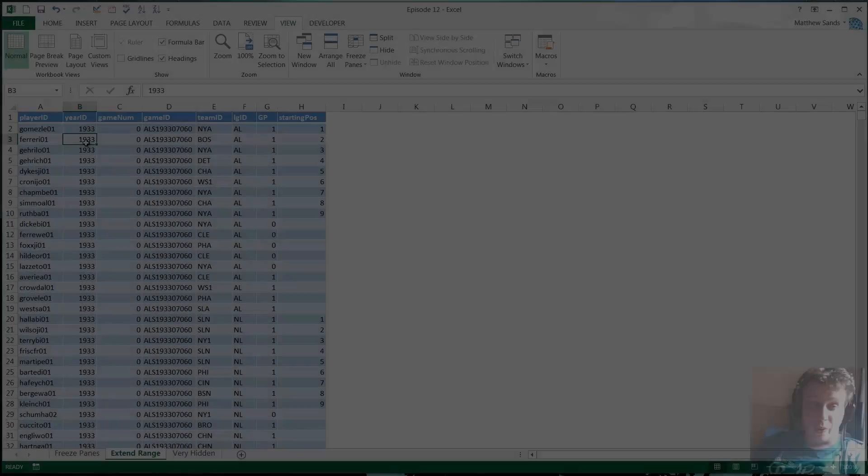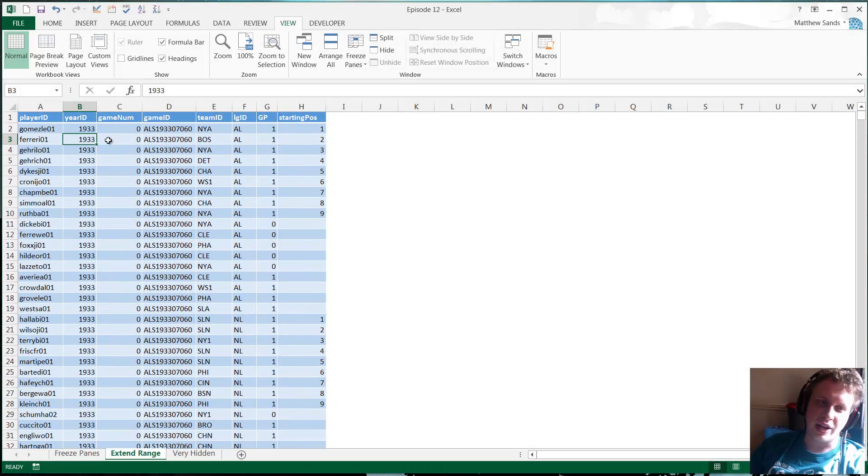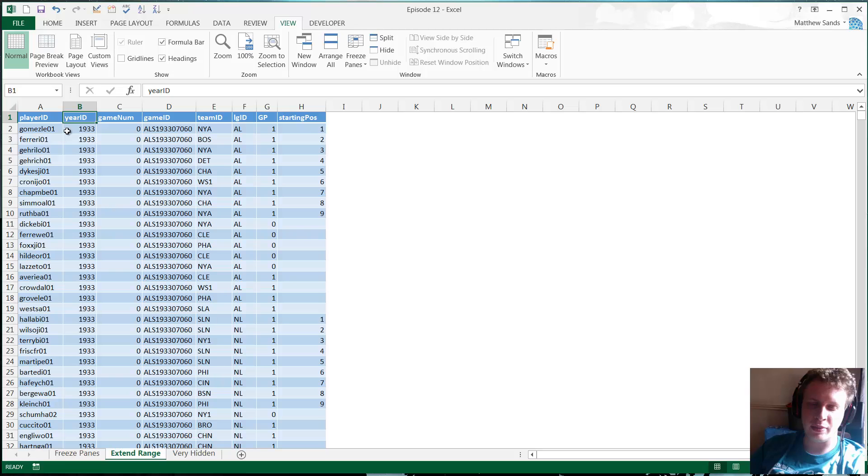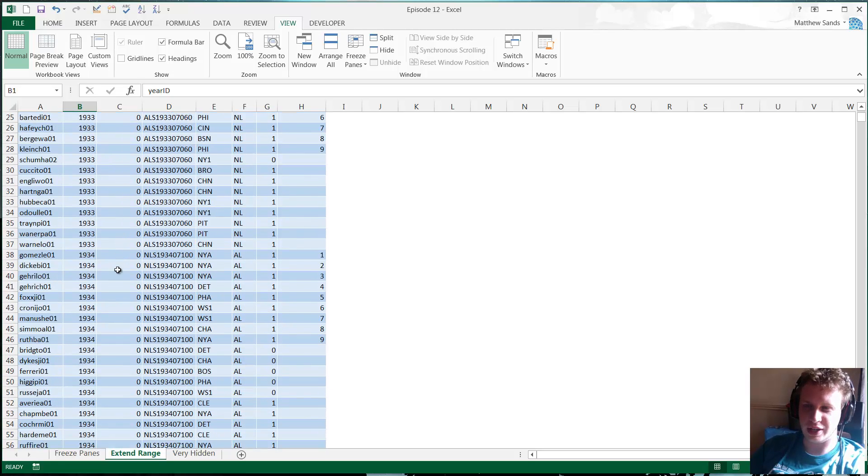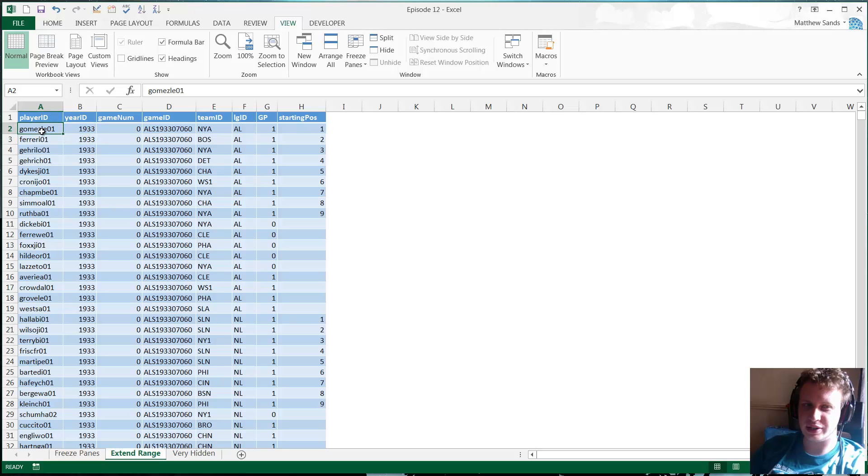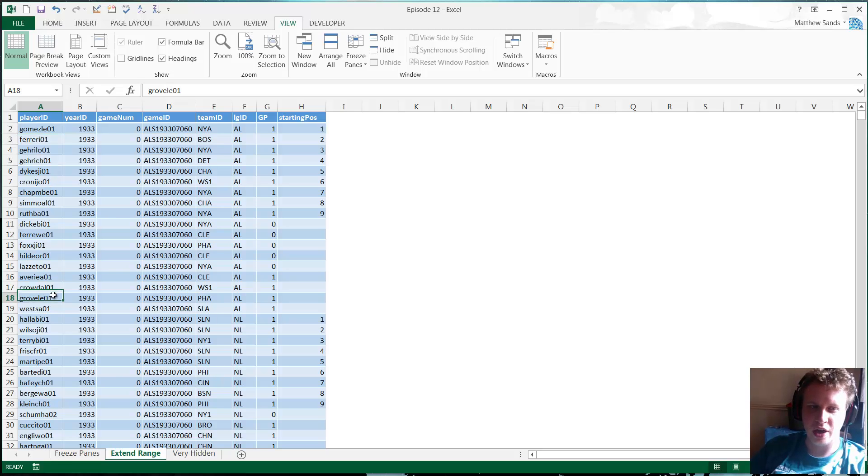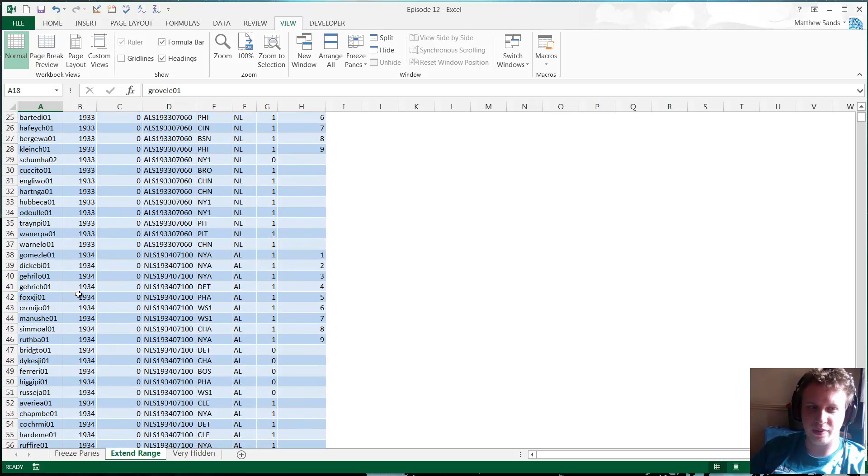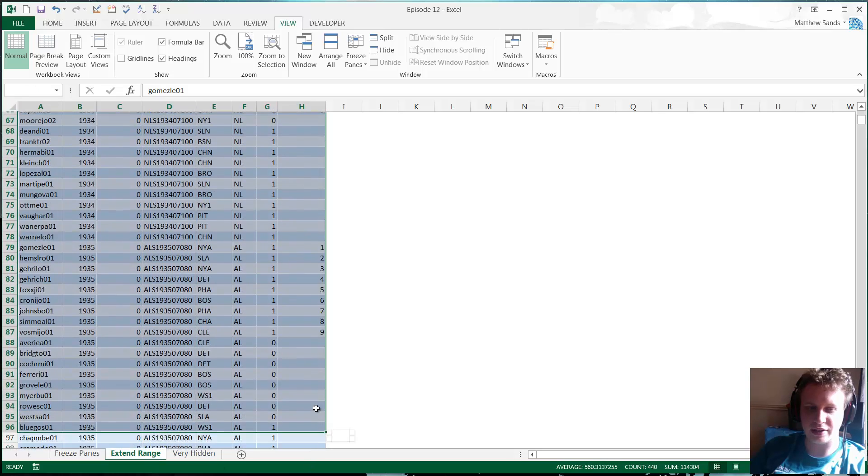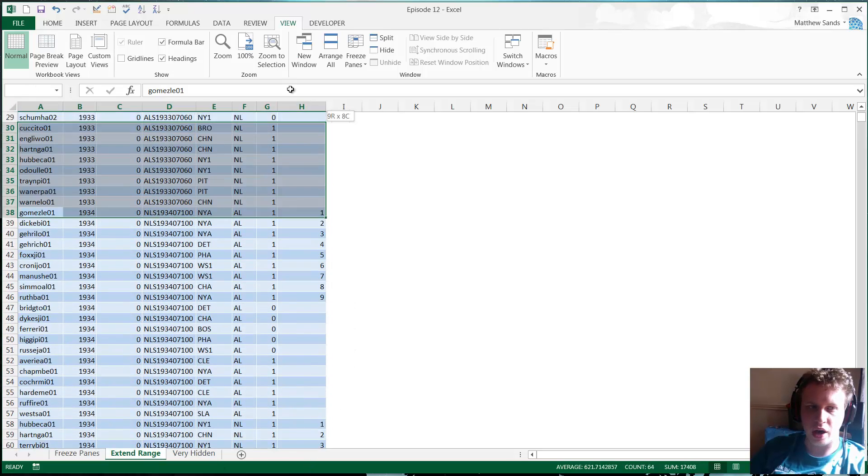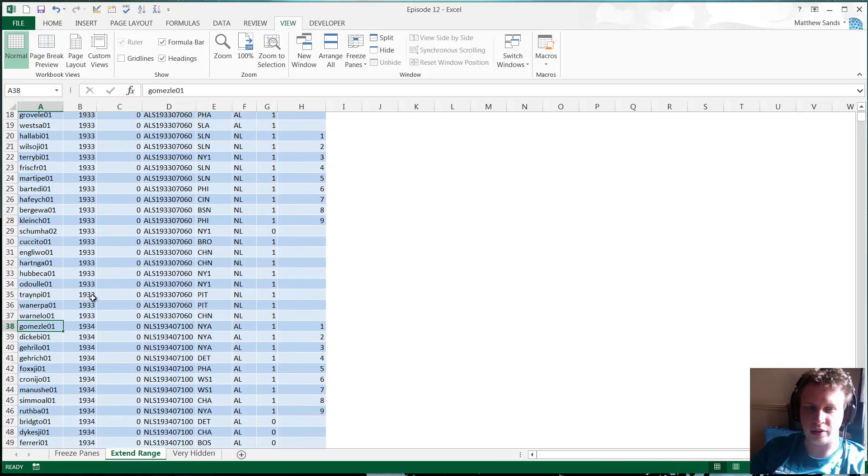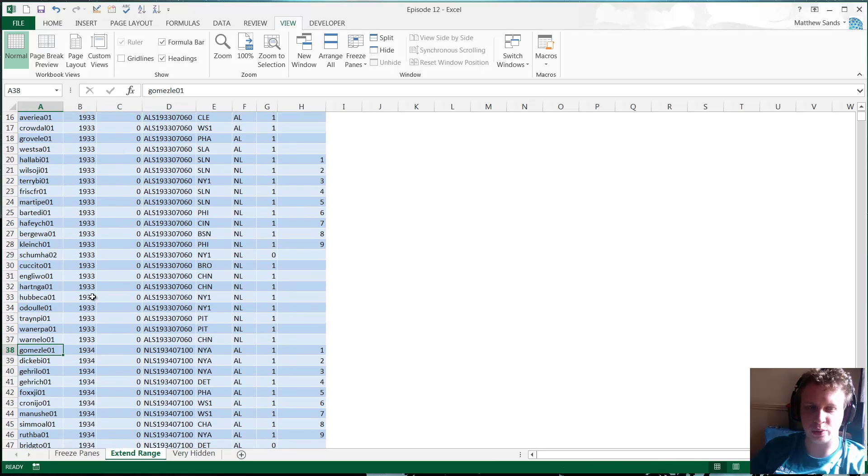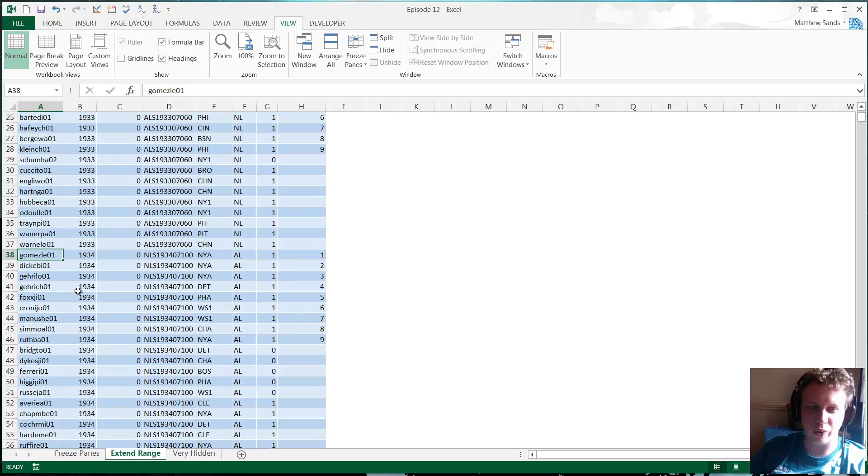Right guys, so our second hack of the week is extend range and again this kind of follows a similar theme in that we've got a big amount of data. What it is, it just allows you to quickly or very easily select a selection of data. So let's say we want to select everything from 1934. If we go like this it can sometimes be a bit tricky if you've got a lot of data.